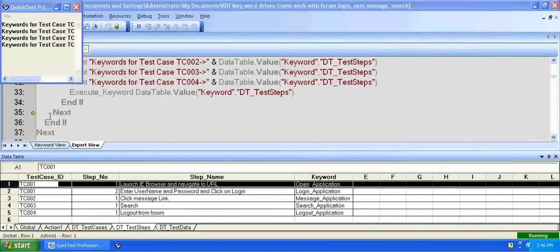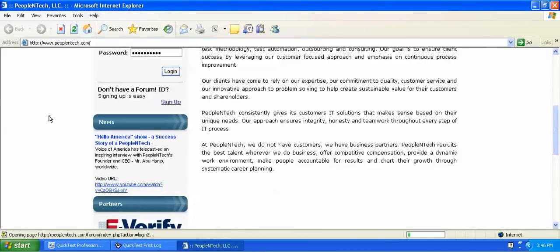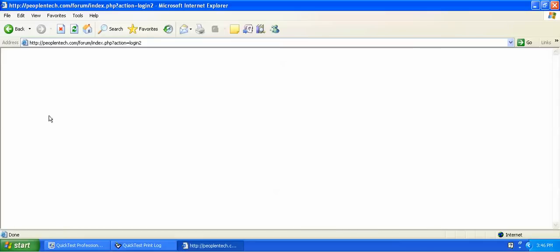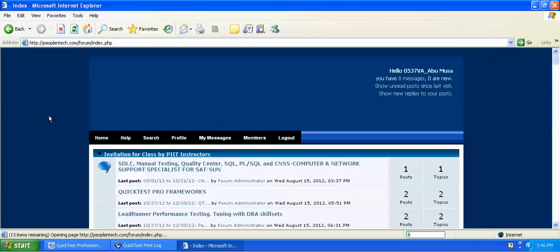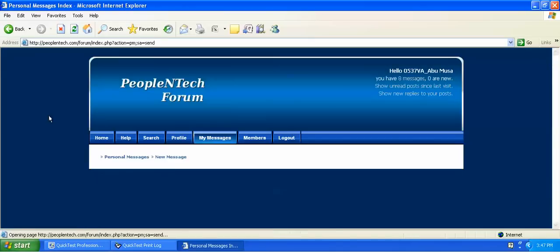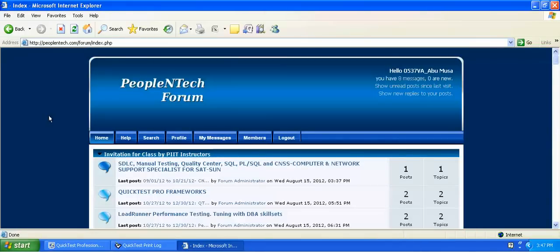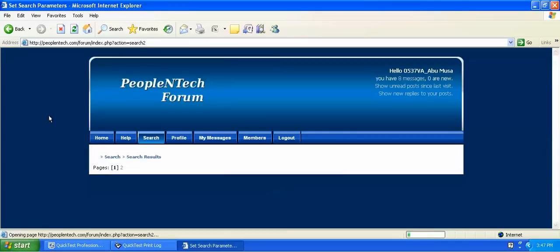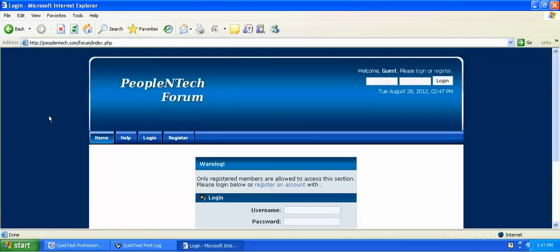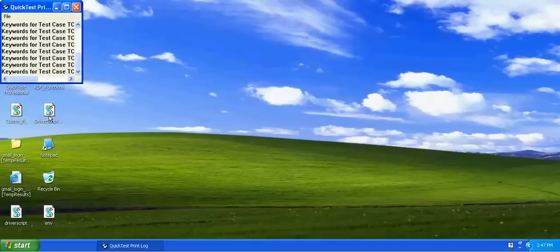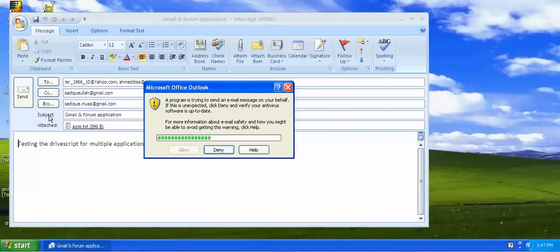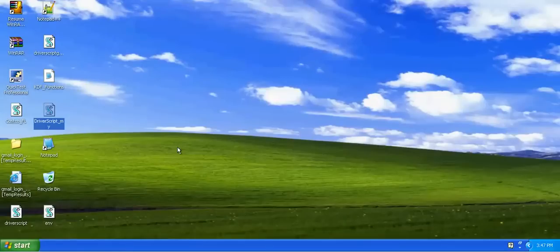It logs in to the forum with the user ID and password, and it will go to the message box to send a message. After sending the message it will search for a keyword — keyword driven — then logout from the application. After doing the application test it will send the attachment; for this you have to press Allow.